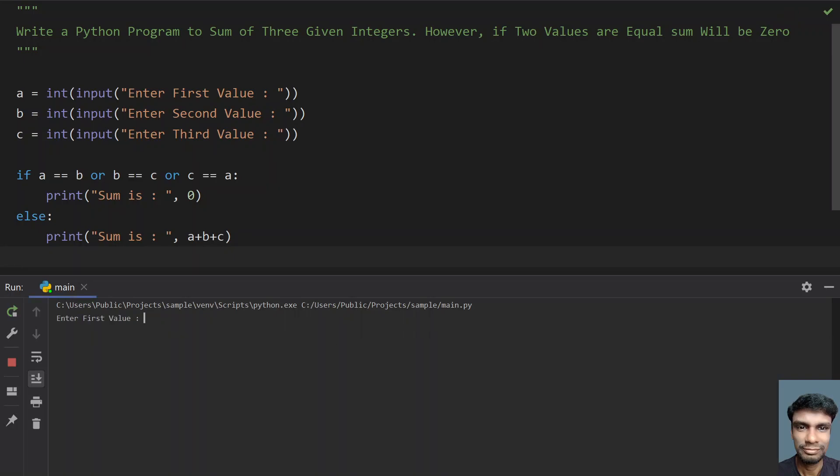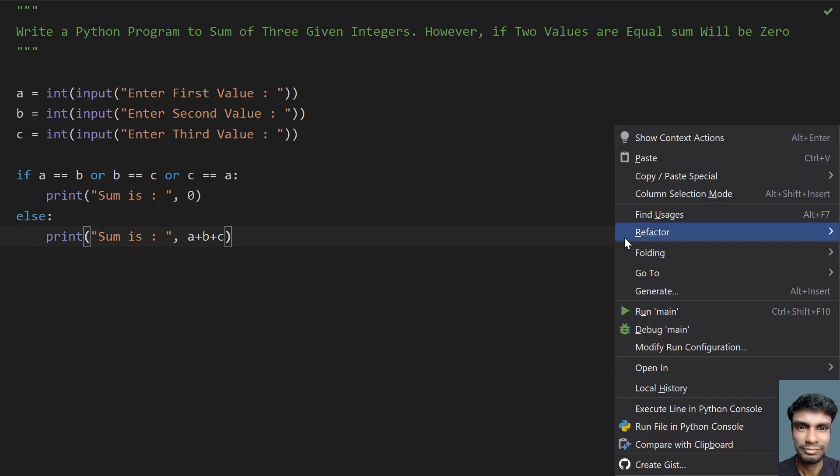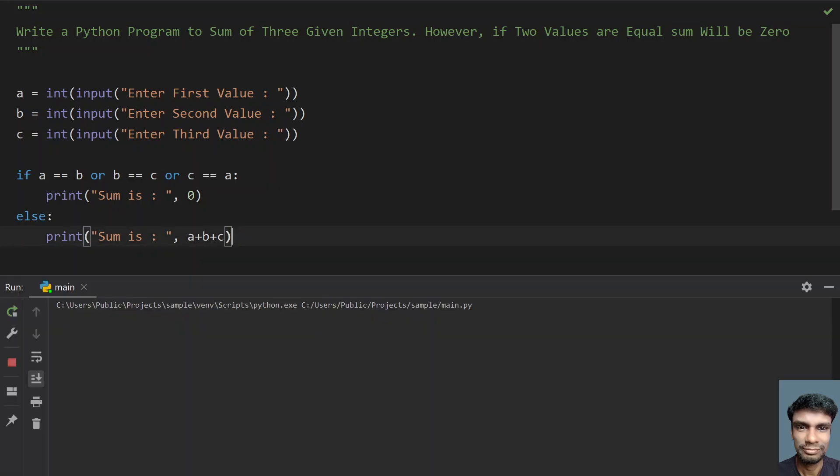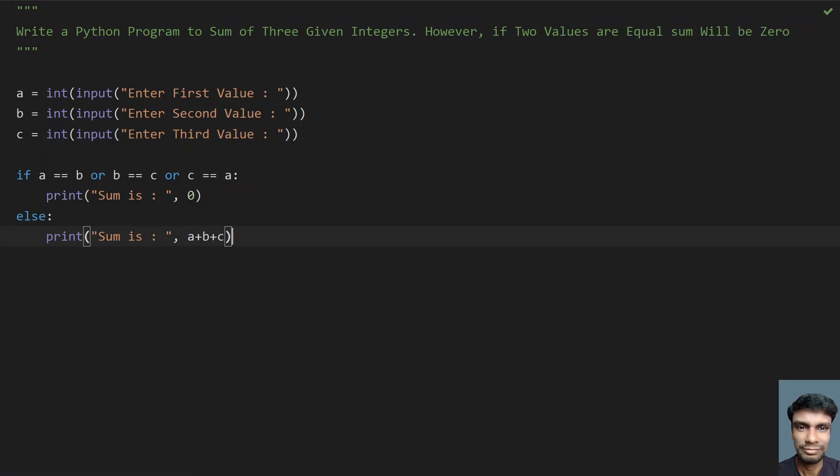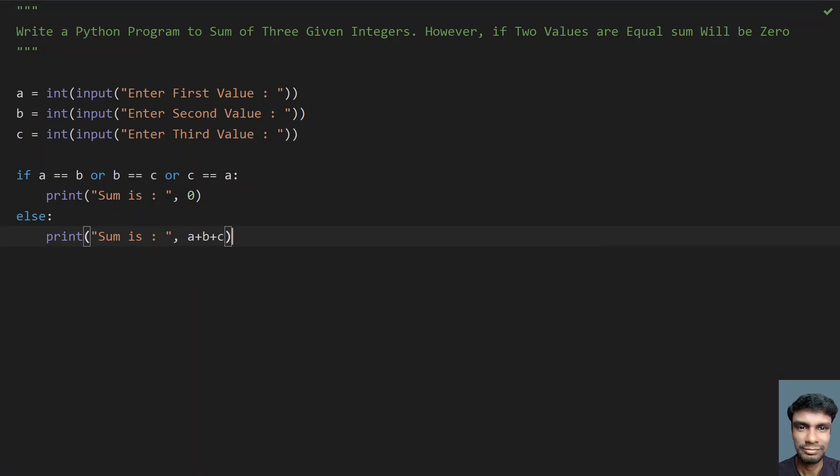Enter the first value: 1, 1, and 9. You can see sum is 0. Let me re-execute it. Now let's give 5, 4, 4 - the sum should be 0.